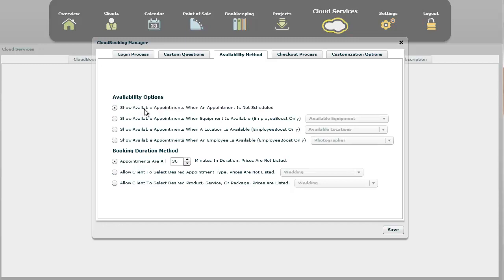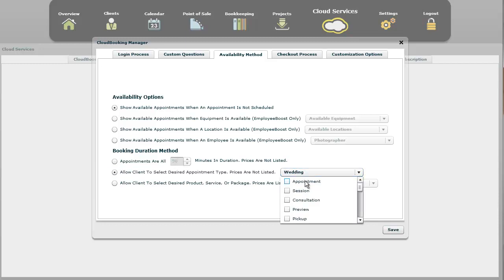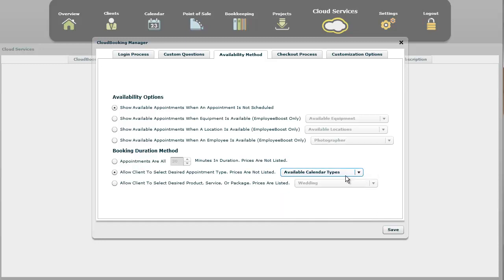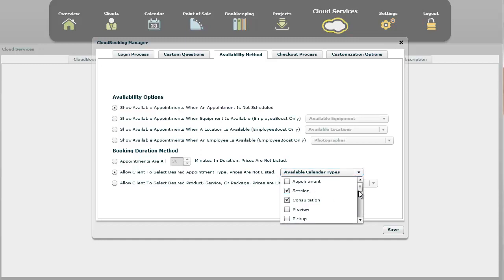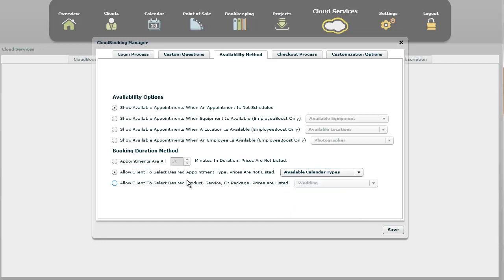If you had this one right here, show available appointments when an appointment is scheduled, they wouldn't click anything up here in the cloud booking. And if you had every appointment set for 30 minutes, the only thing they would do would be to select a time that's available, and that would be it, then check out. If you wanted to have varying lengths of appointments, you could select I want to do a session, a consultation, and a family. This is a photographer, for example, as a child, senior. You can do all those, and when you actually set up the appointment types, there is a default length. StudioCloud will detect what you entered for the default length and use that as the duration. So if you have this top one selected, and this bottom one, they would only select one of these things: session, consultation, family, child, seniors. They'd select one of those, and then it would show them available appointments.